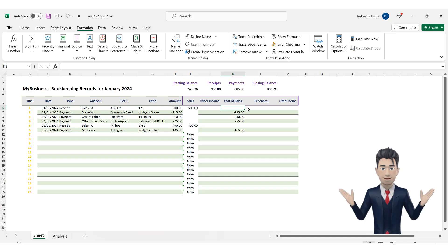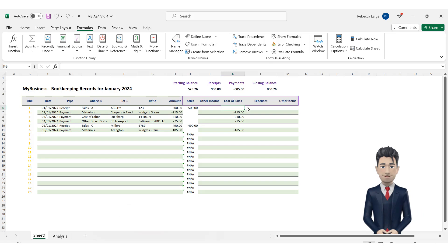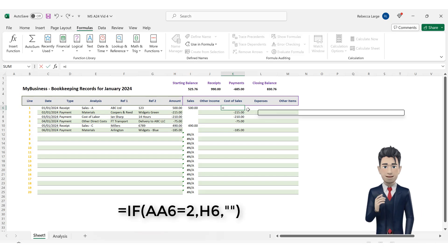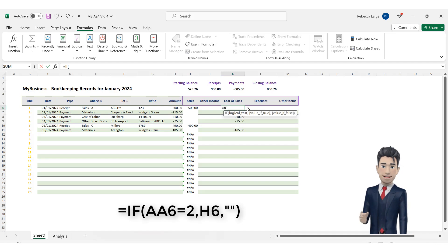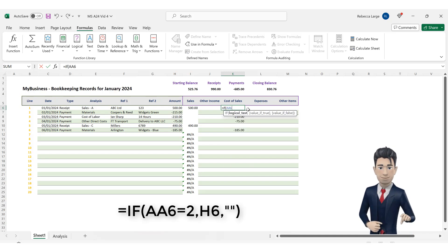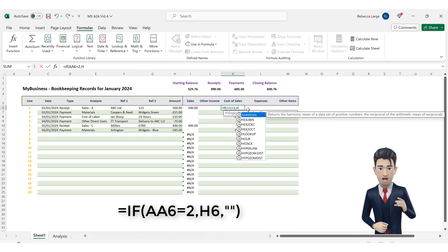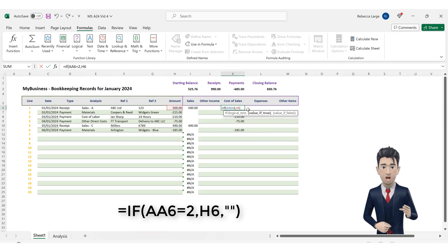Navigate to cell K6 and enter in the formula. Equals if, open brackets, AA6 equals 2 comma, H6 comma, inverted comma, inverted comma and close the brackets. Here, we are seeking matches for category 2. The value returned is a blank.